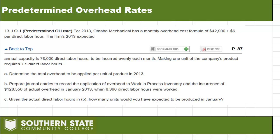In this chapter we are looking at overhead rates and how to budget and apply overhead. We're doing this in what we would call a normal costing environment. In earlier chapters we talked about an actual costing environment where we didn't record overhead until we actually had gotten a bill for it. In this environment we're going to make a guess and try to estimate what our overhead is going to be so we can apply it in real time instead of waiting for the bills to come in.